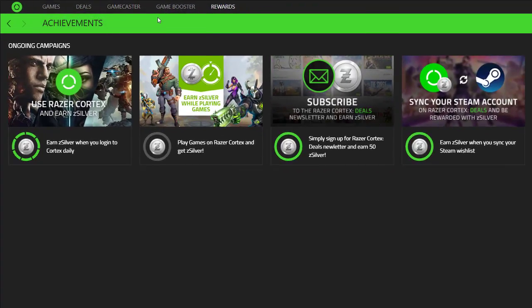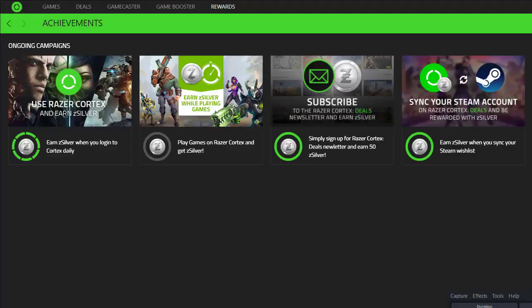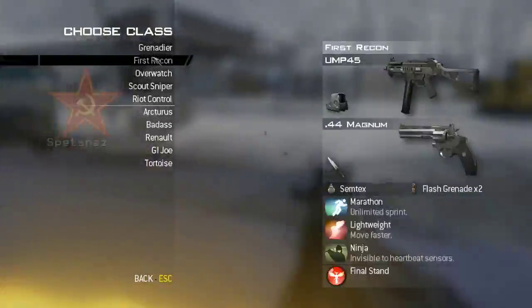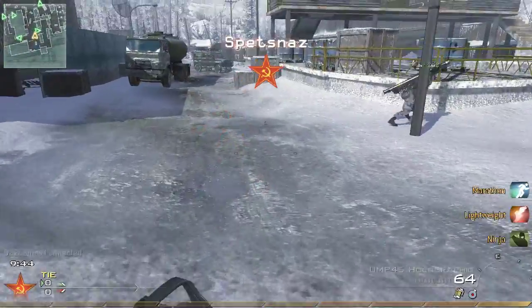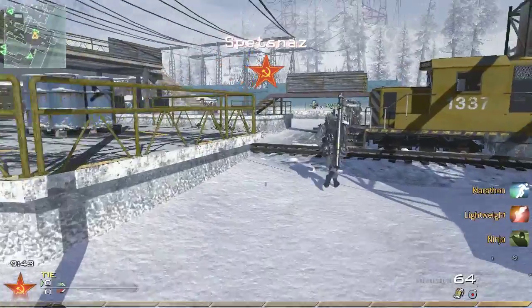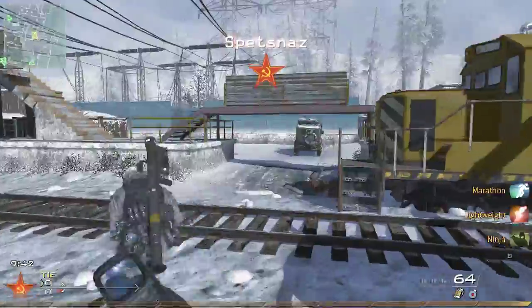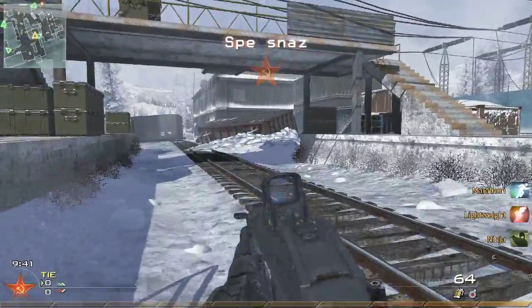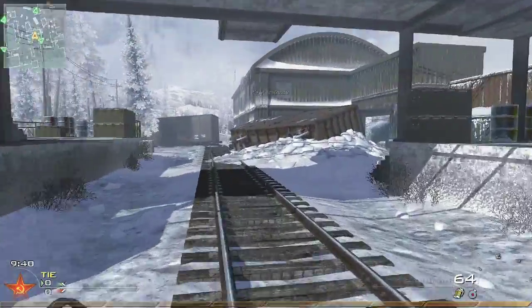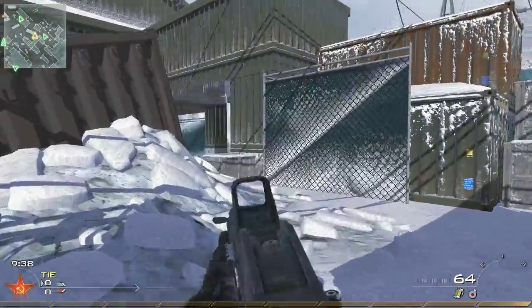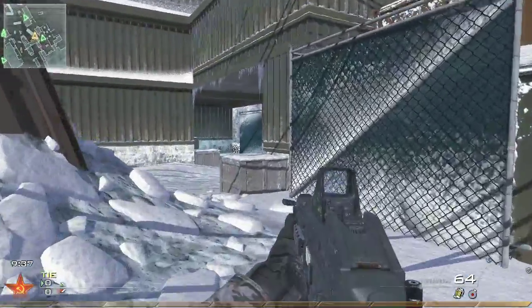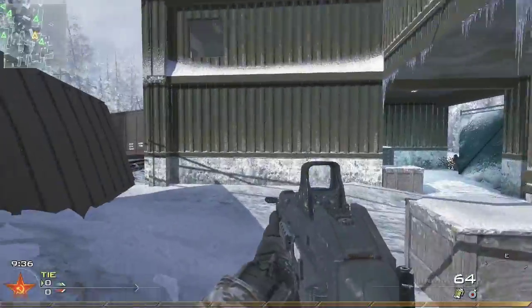And what you're going to see now is you're going to see game footage captured with the Gamecaster. So here we go. Okay, so here I am here recording some gameplay from Call of Duty Modern Warfare 2. And this is within the Razer Gamecaster recording function.